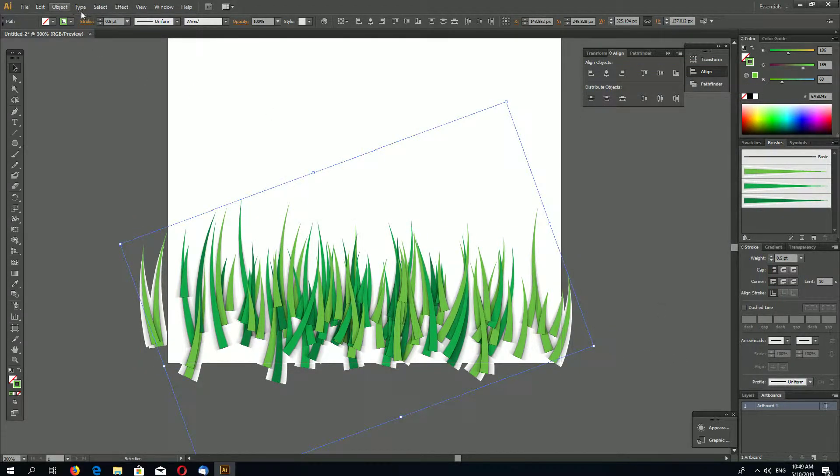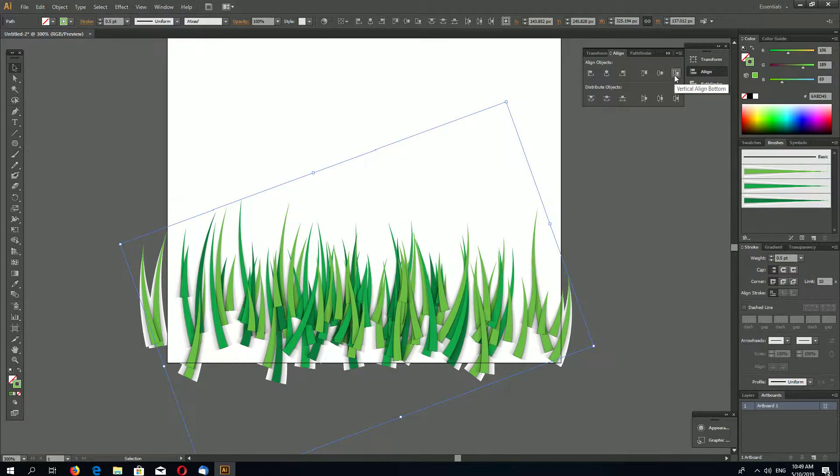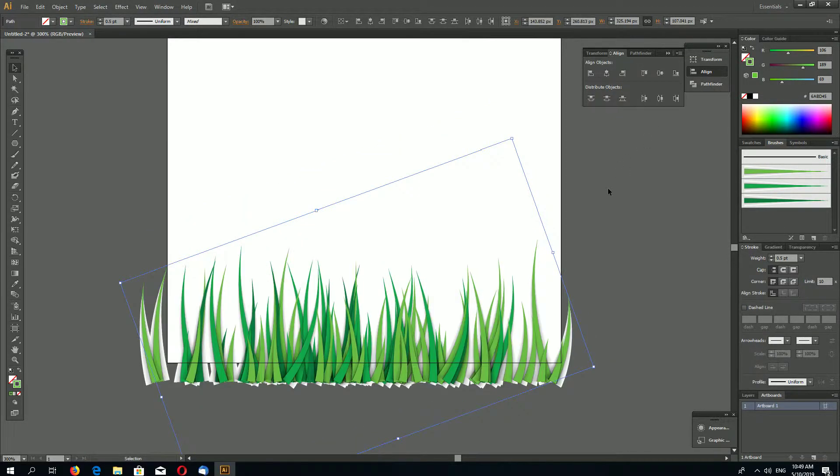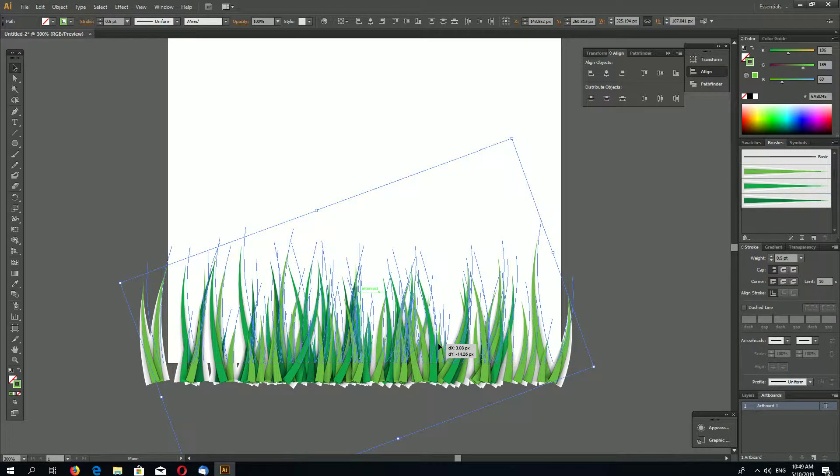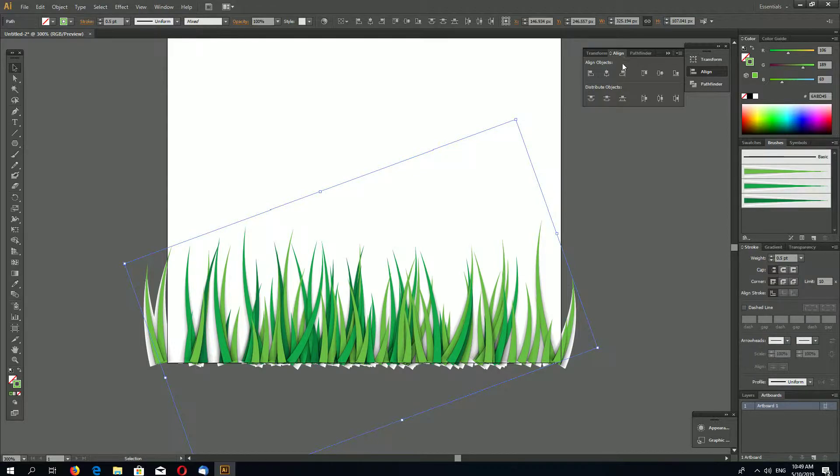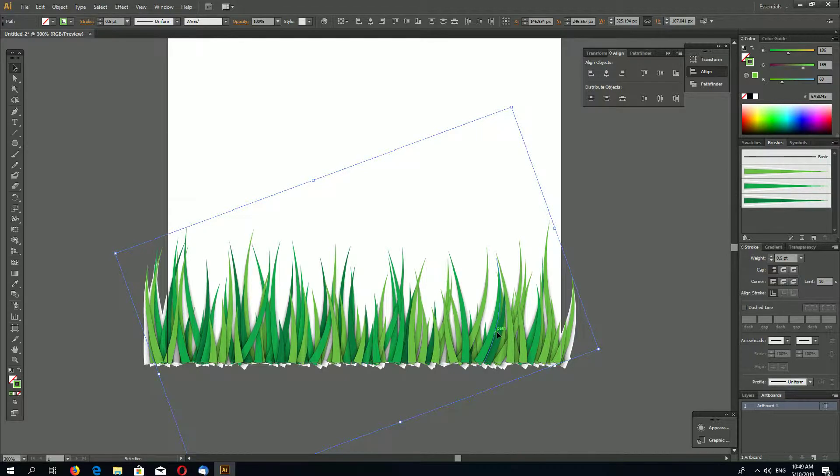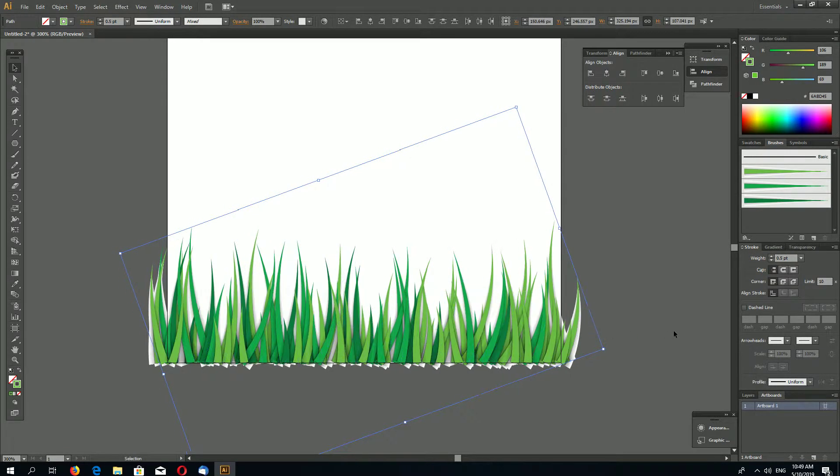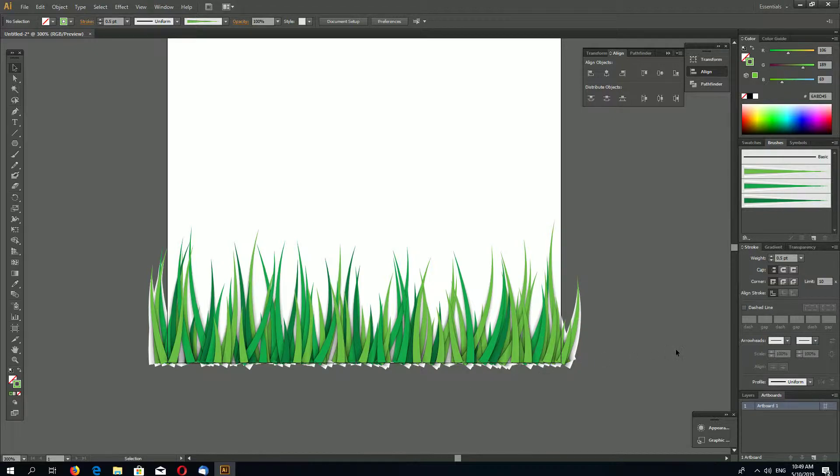And now, still selected, go to Align and vertically align to the bottom. And distribute horizontally like this.